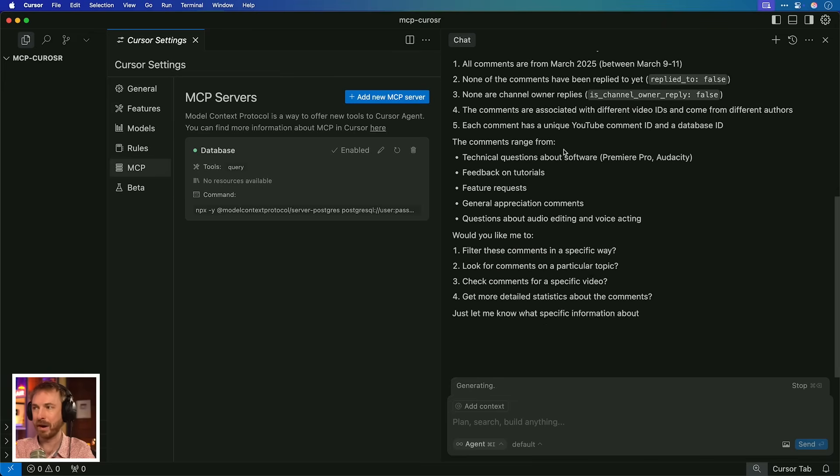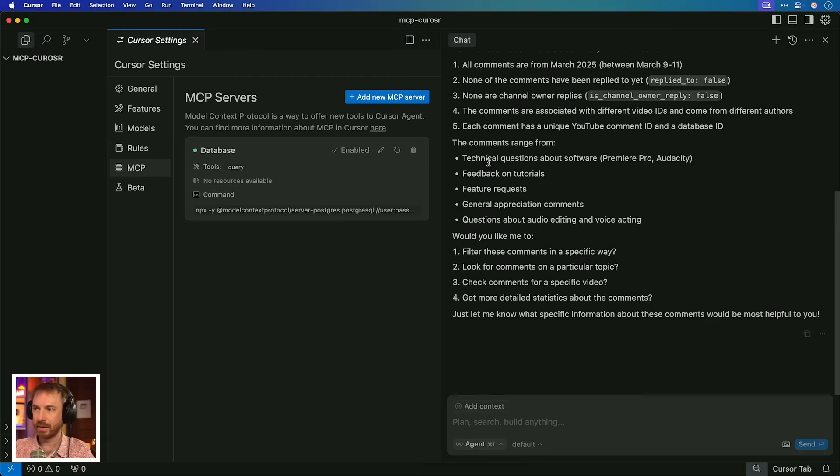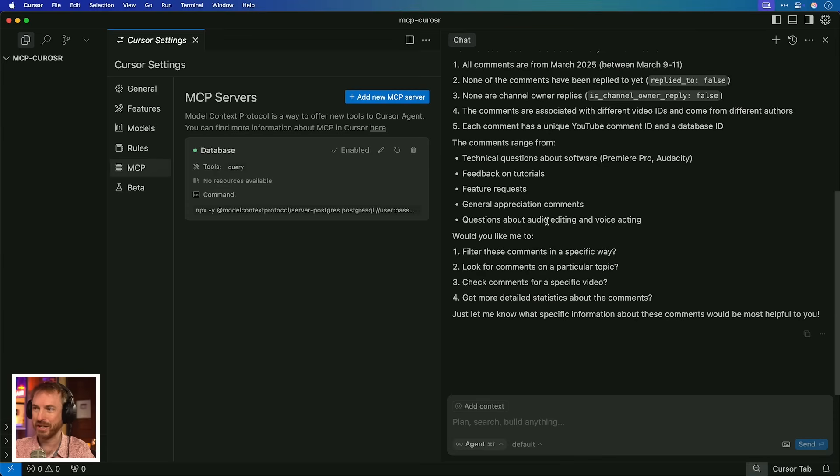And soon the AI will come back to me inside Cursor and summarize everything it can see. I can see 19 comments. All comments have a March 2025 date. None of the comments have been replied to yet. It's given me all kinds of details, even summarizes some of technical questions about Premiere Pro and Audacity, feedback on tutorials. This, by the way, is my other channel about audio that it's pulling from general appreciation comments and questions about audio editing and voice acting. I'm pretty happy with that as a starting query to my database.